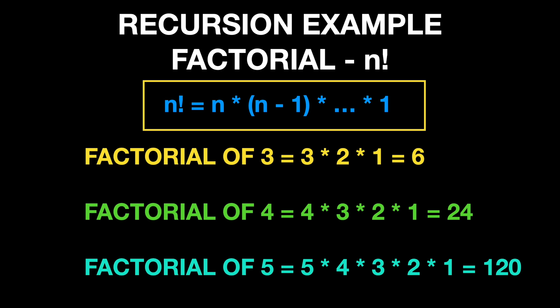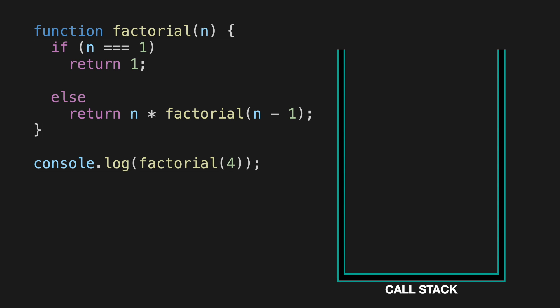The formula for factorial looks strange, but with some examples, it's pretty clear what it means. For example, the factorial of 3 would be 3 multiplied by 2, and then 1, which gives us number 6. Factorial of 4 would be 4 multiplied by 3, then by 2, and then by 1, which equals 24, and so on. Let's implement it in code now.